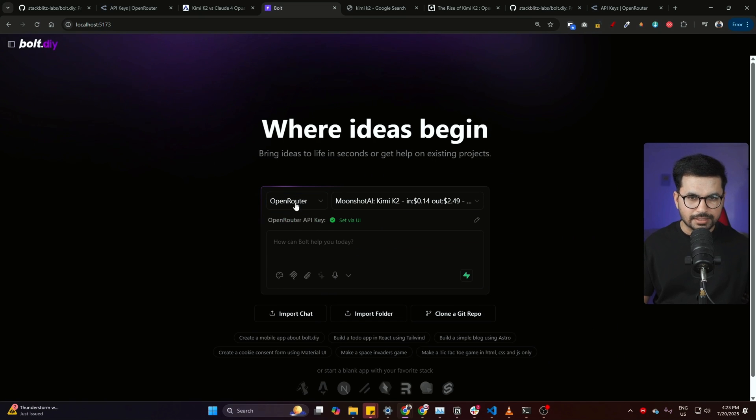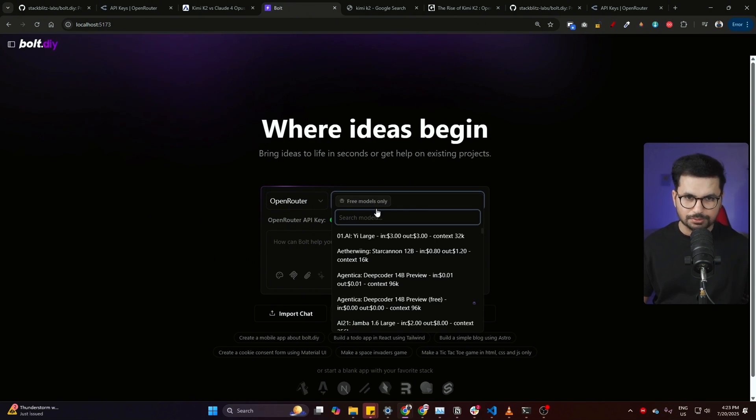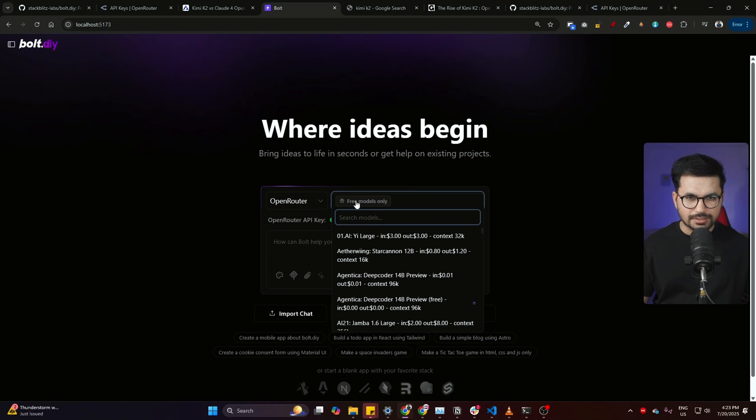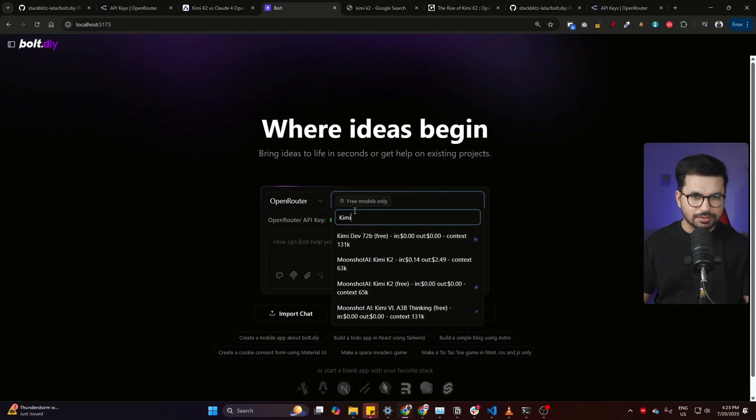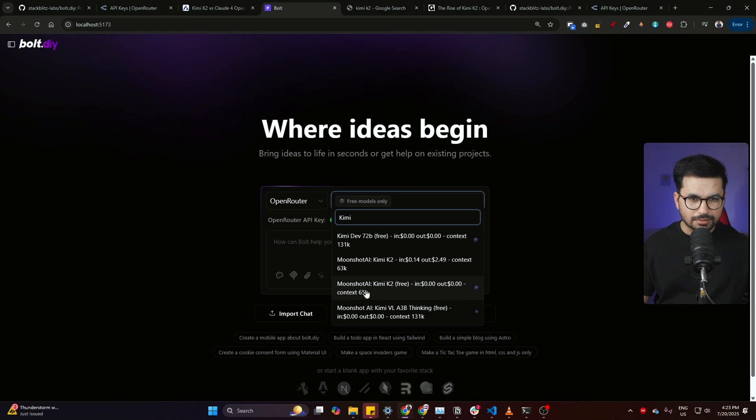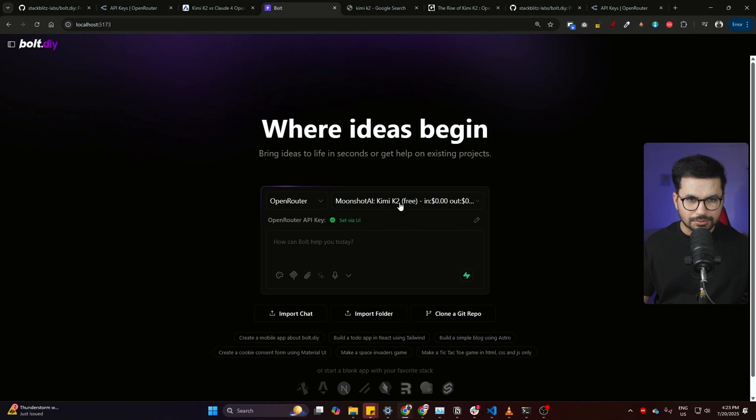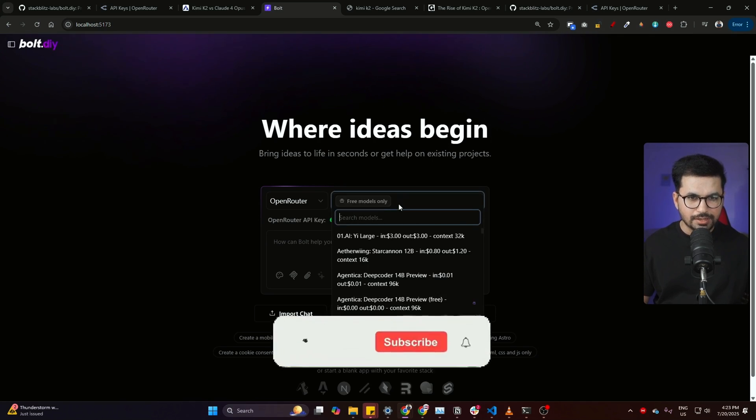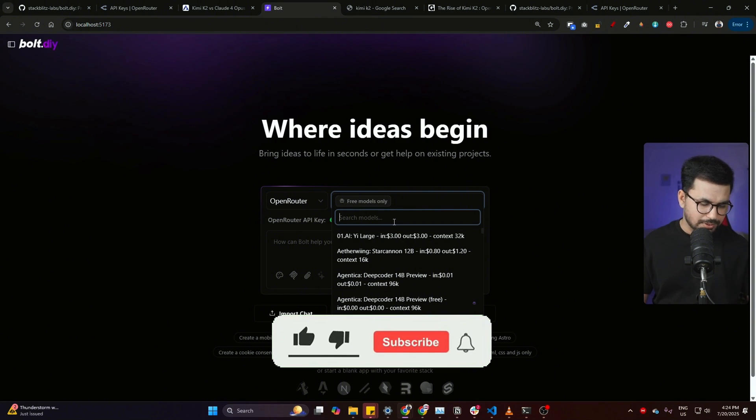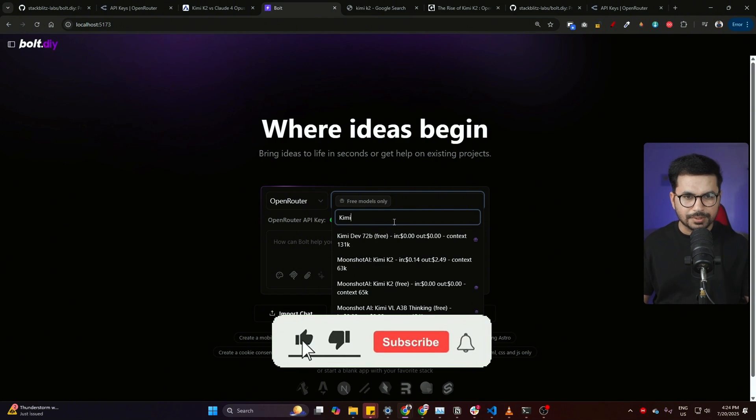From here you can choose OpenRouter selected from here, and now you can choose which model you want to use. Either you can try Kimi K2 free version. You can click on that and then click on this Kimi K2 free, and either you can use the free version or you can use the Kimi K2 in the paid version in here.